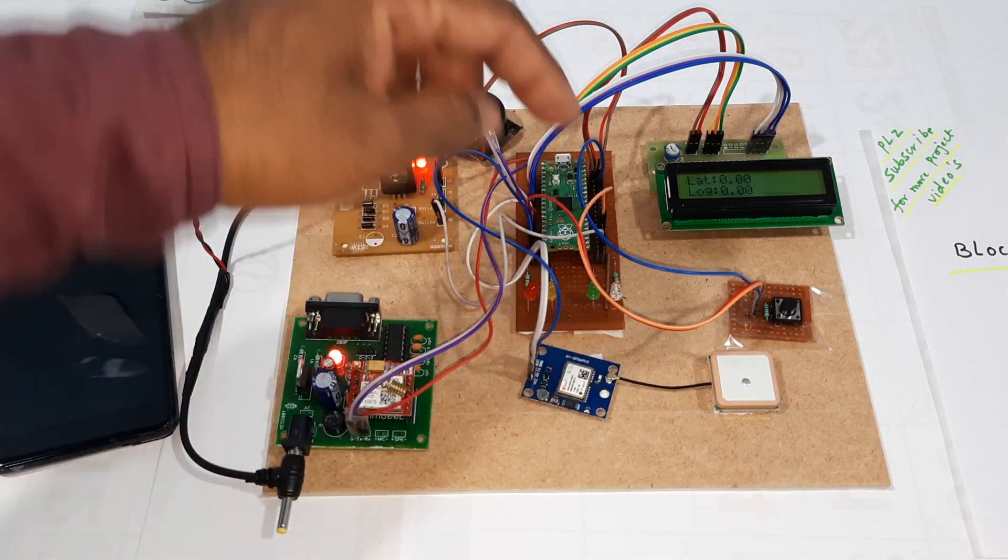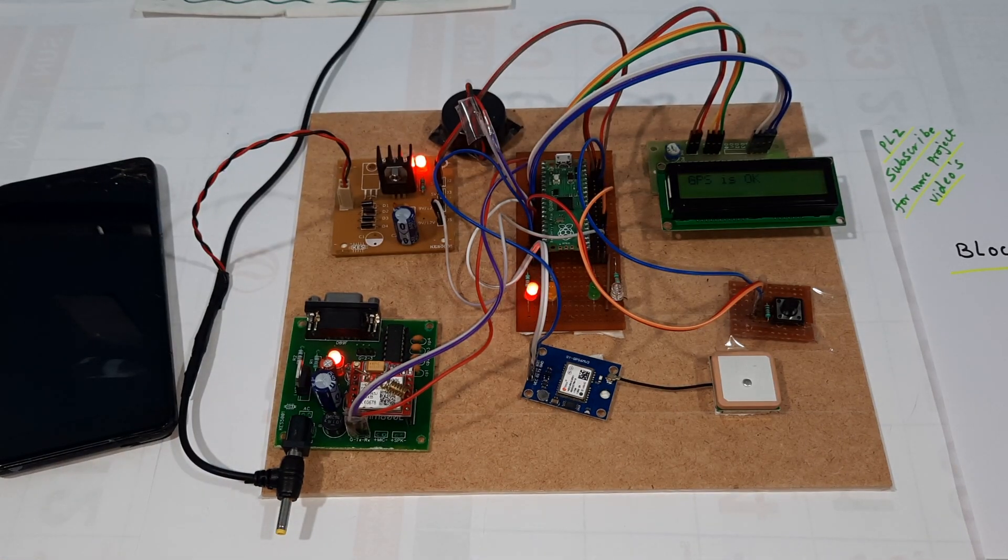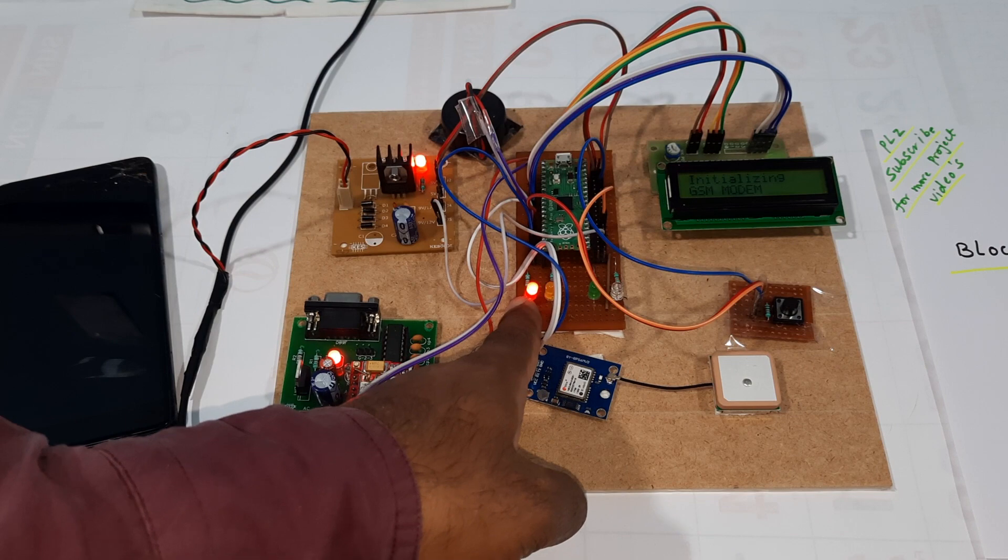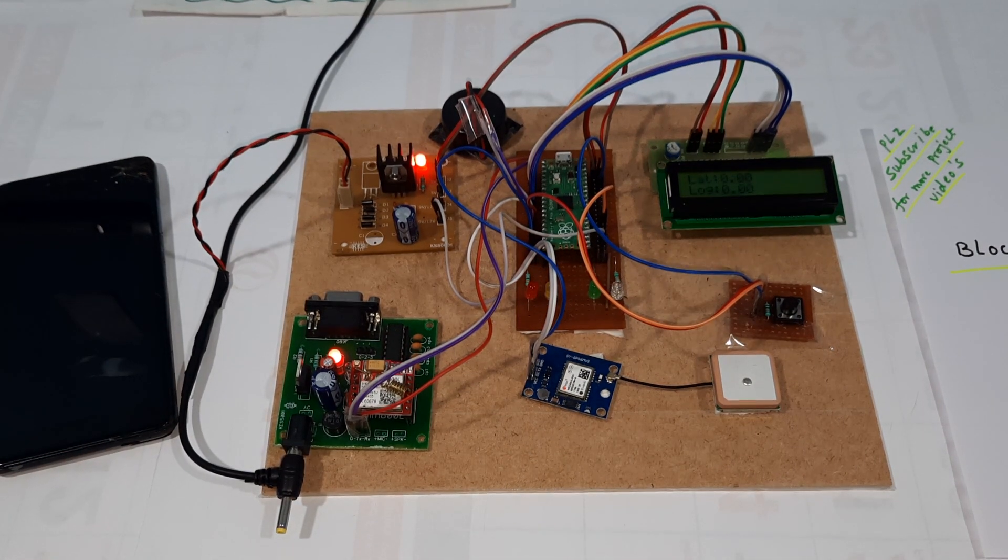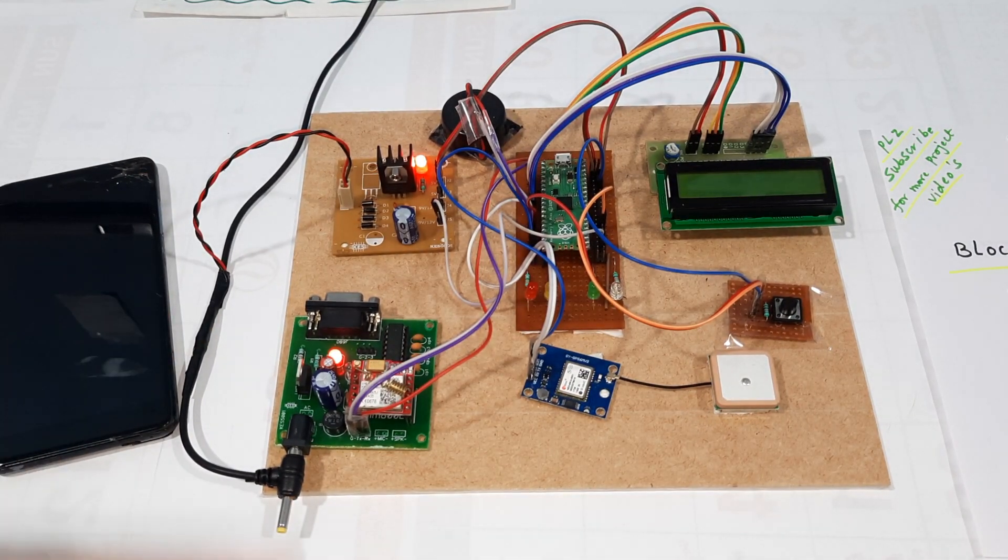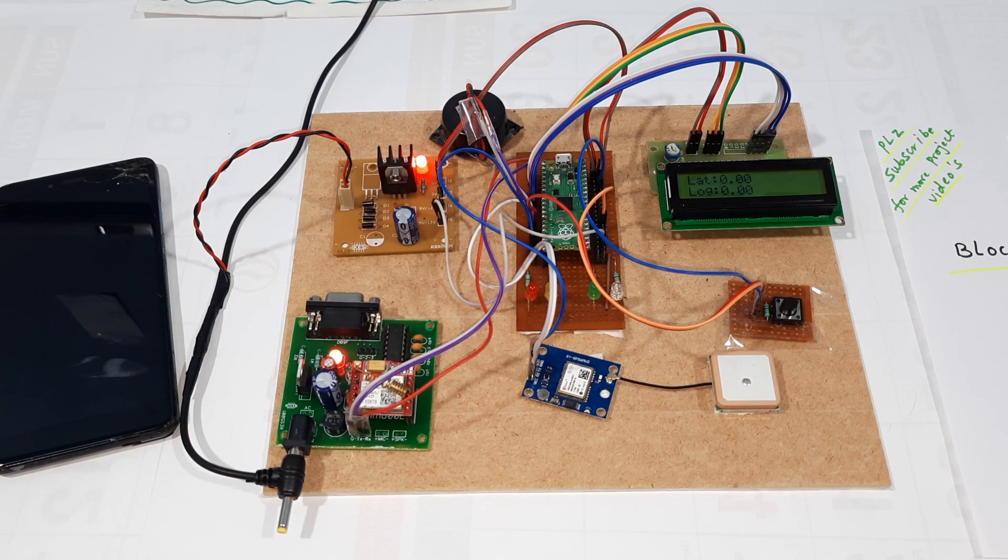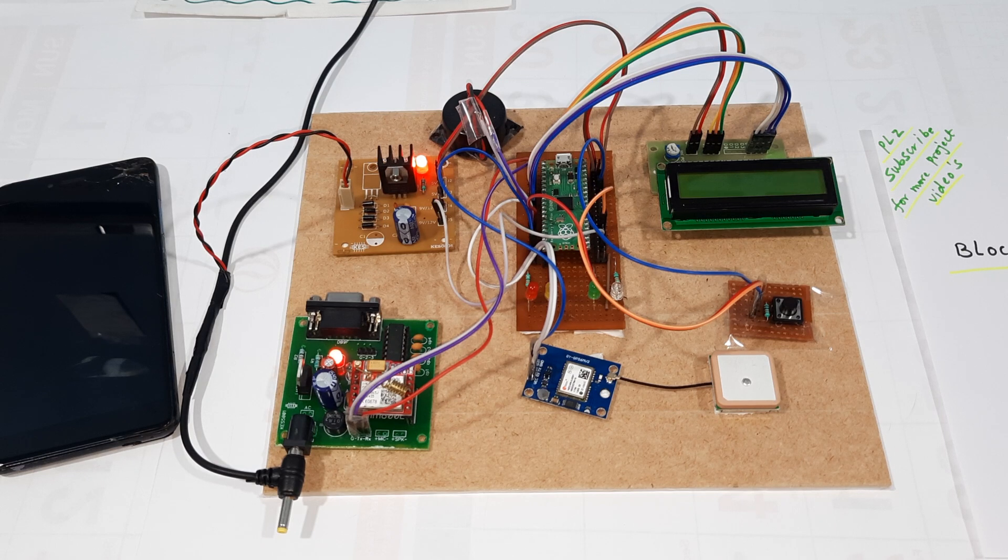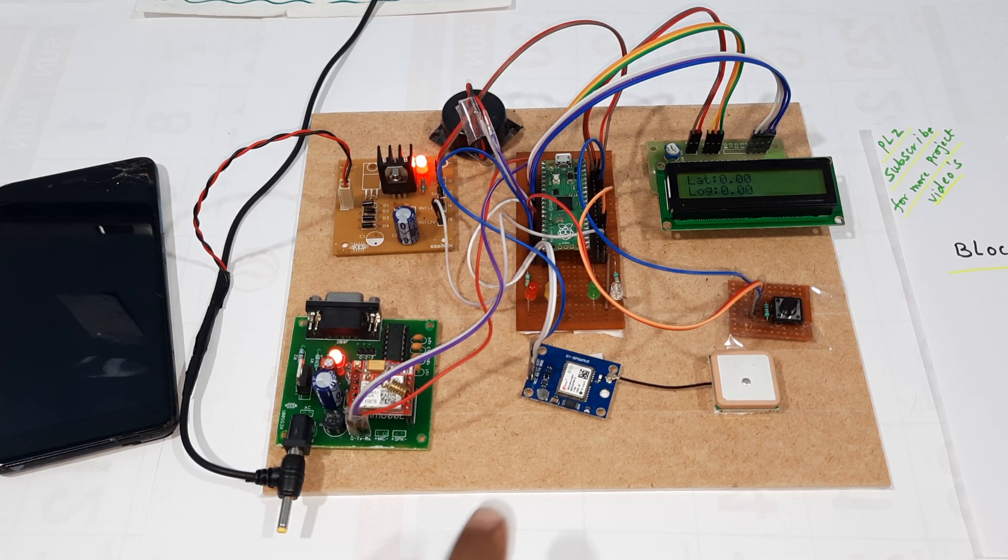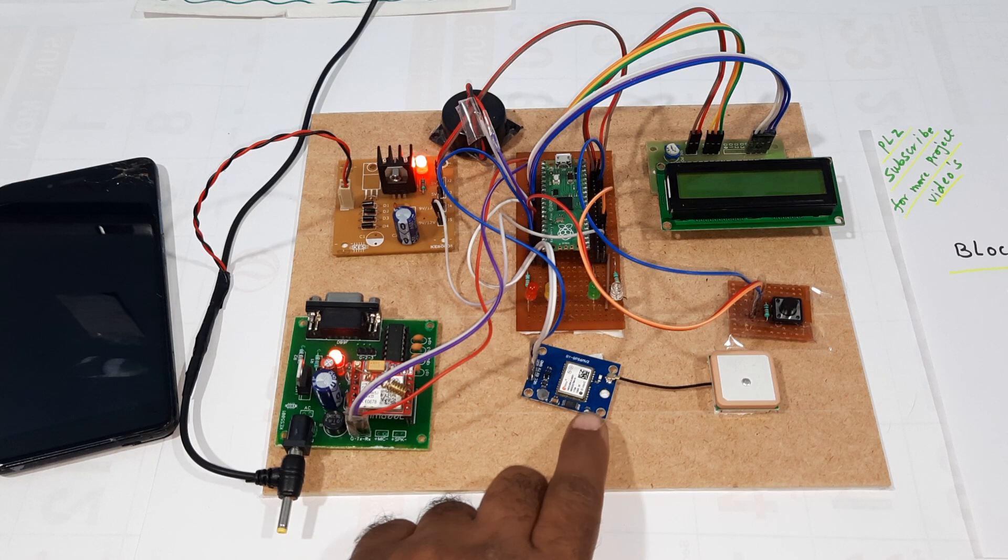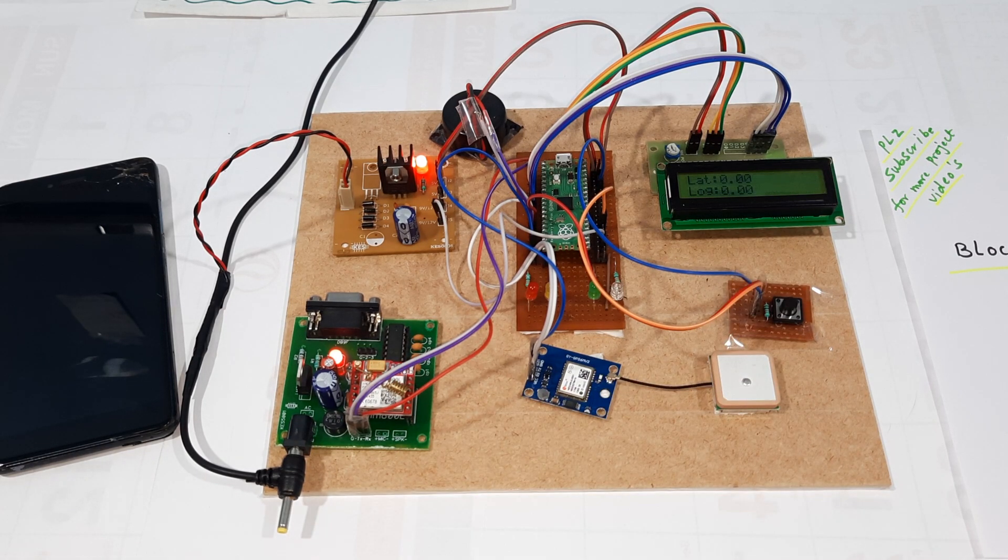It shows zero zero, so we have to wait for the GPS data. The red LED is on. Initializing GSM modem. We need to wait for the latitude and longitude. Once the red LED starts blinking, we will get the latitude and longitude values.